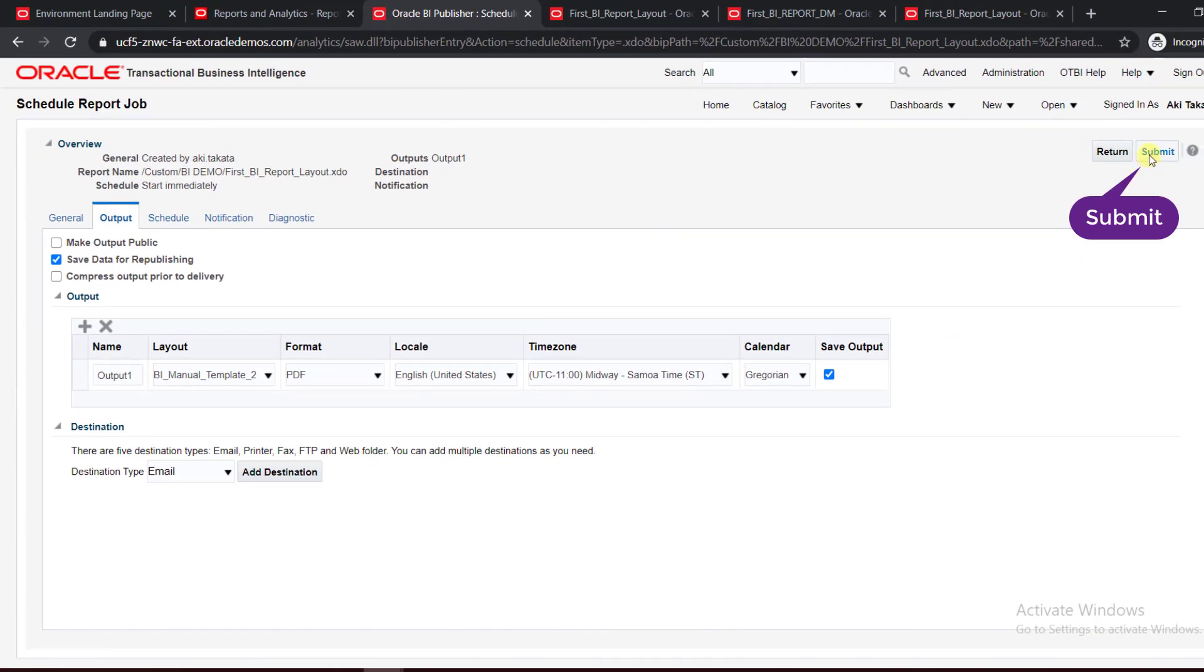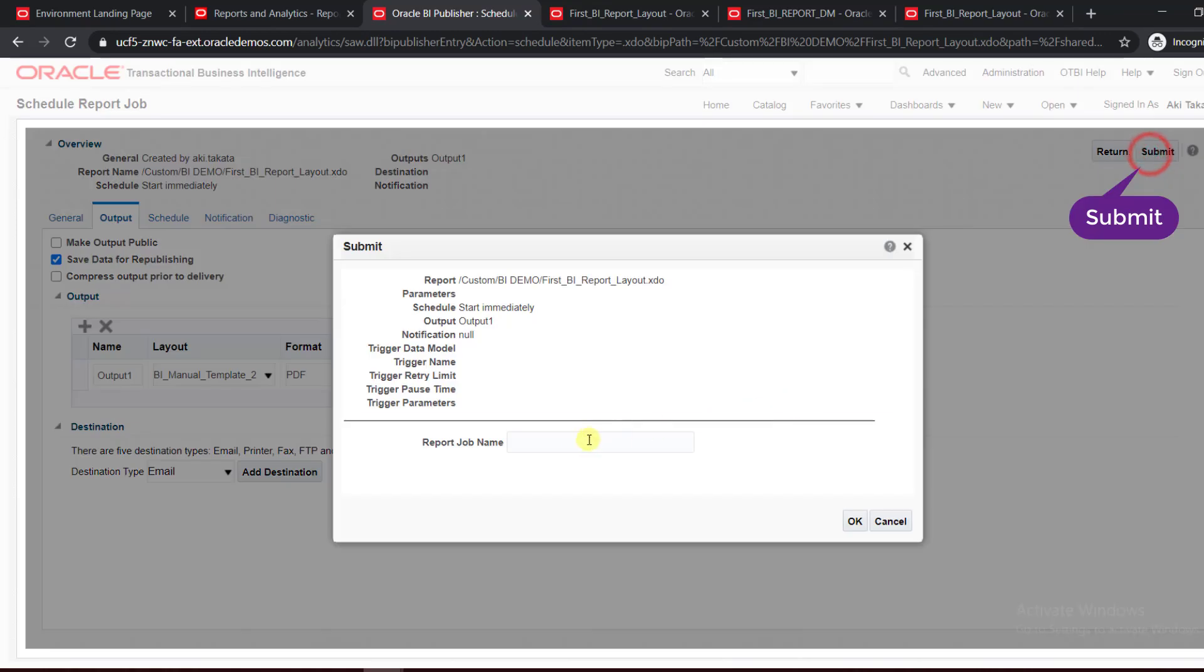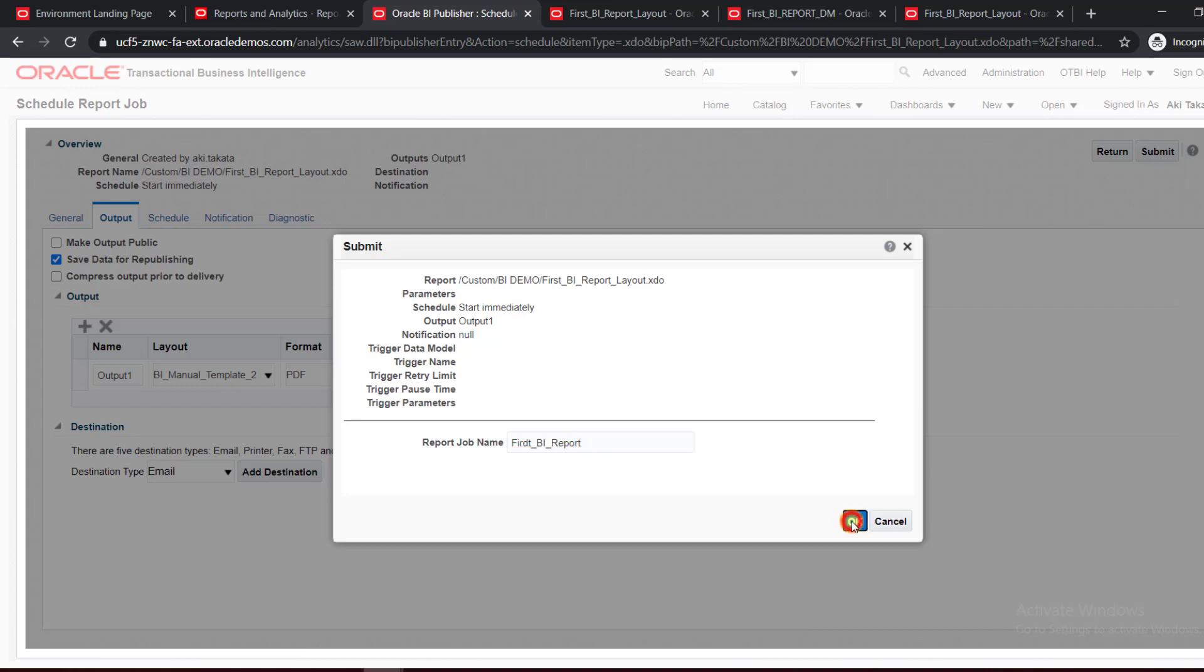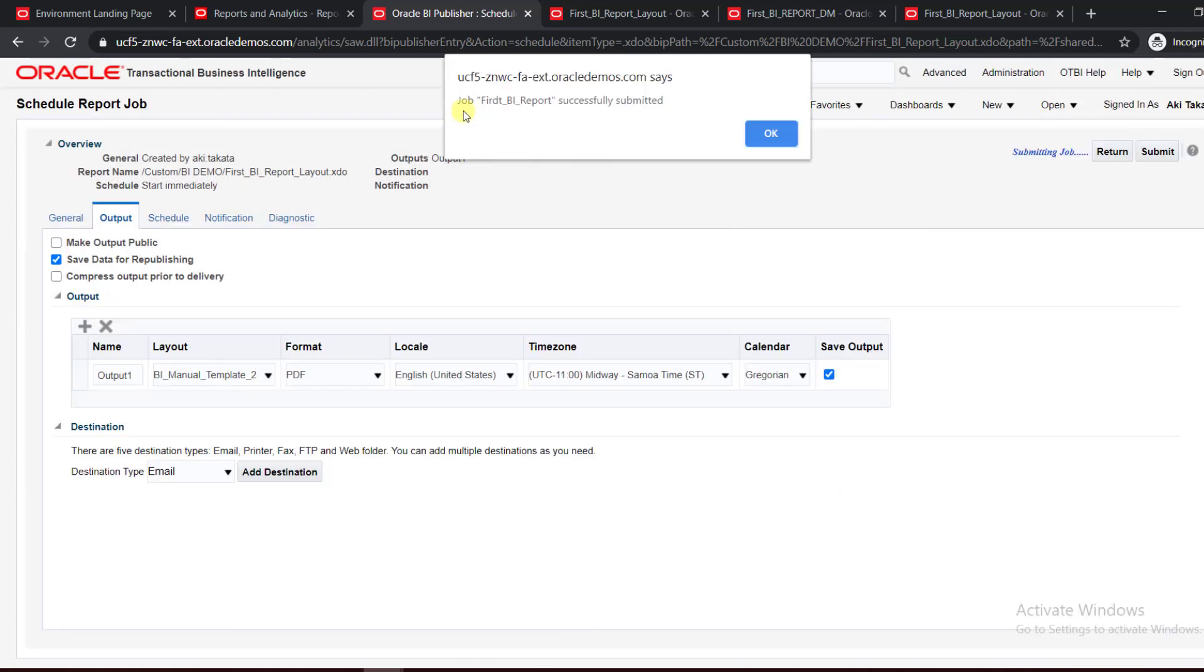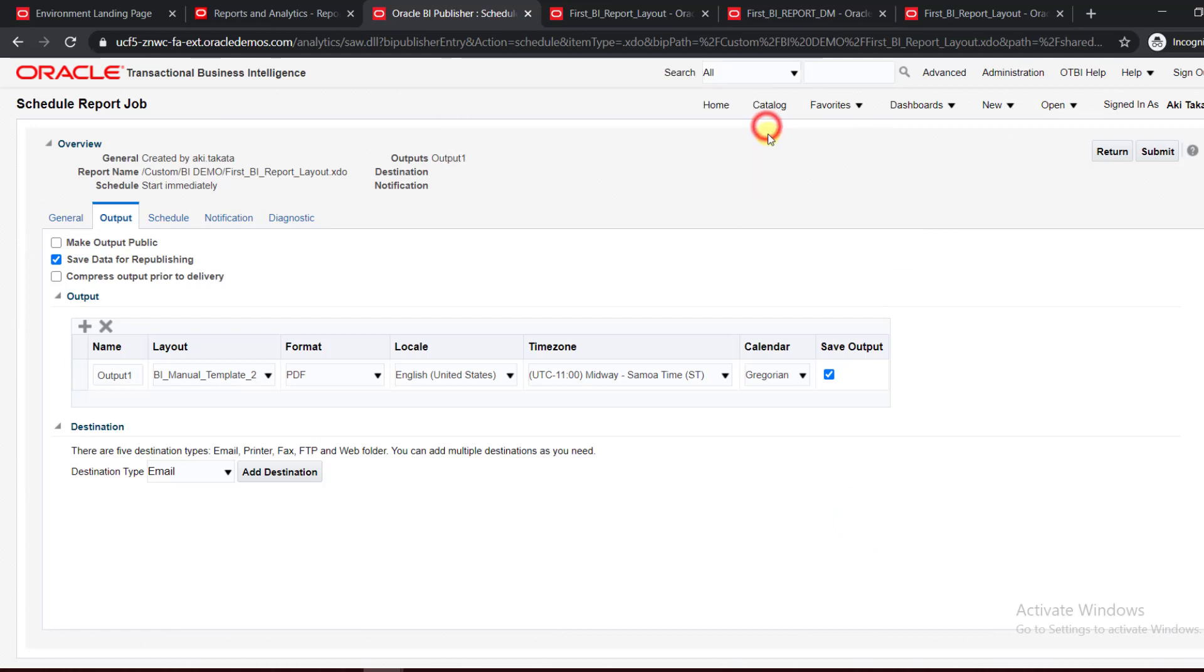Then I have to give the report job name, so I'm giving the job name as First_BI_Report. I'm clicking on OK. Job First_BI_Report successfully submitted. So my job is submitted. You won't get redirected from this page anywhere, so you have to click on Return.